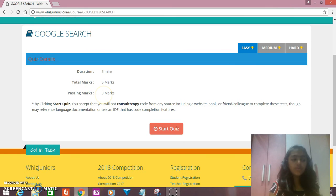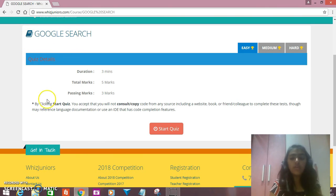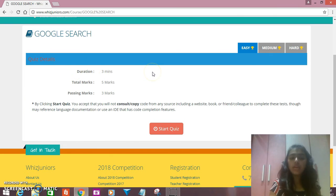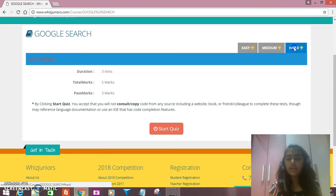If you get below 3, you'll have a book sign. And if you get 4, you'll have a tick on it. And if you get full marks — that's 5 out of 5 — you'll get a trophy. There are 3 stages: Easy, Medium, and Hard.